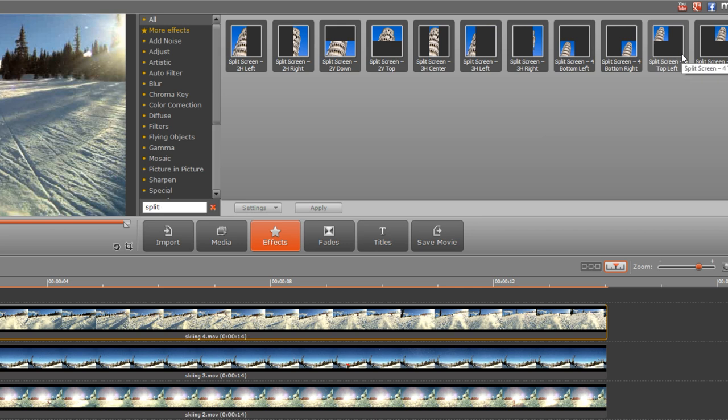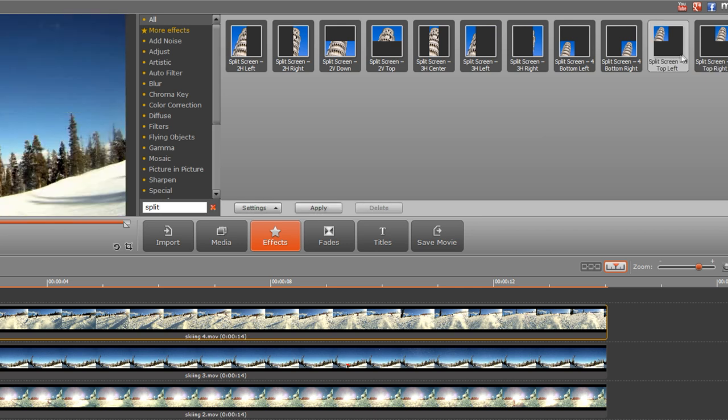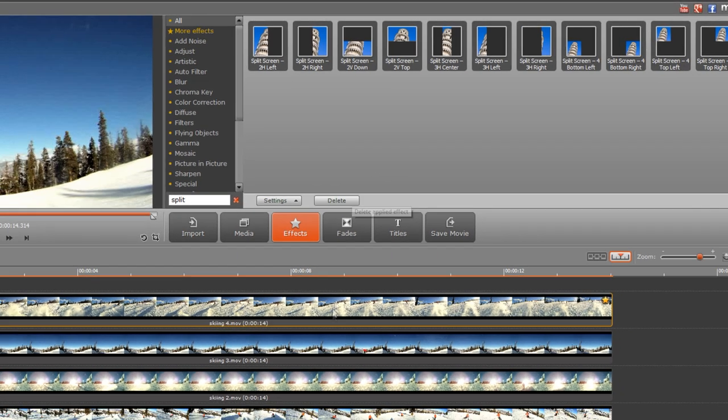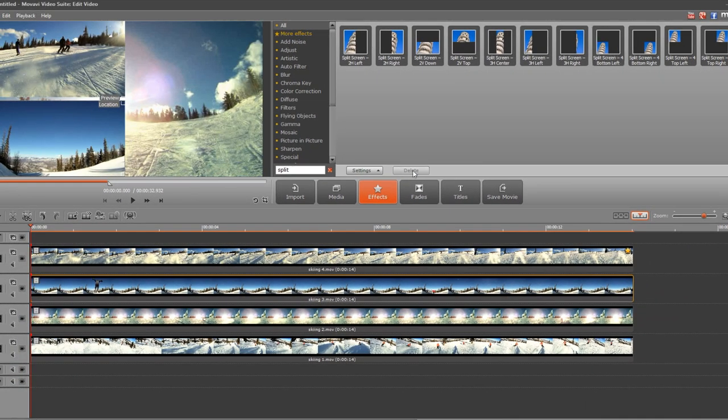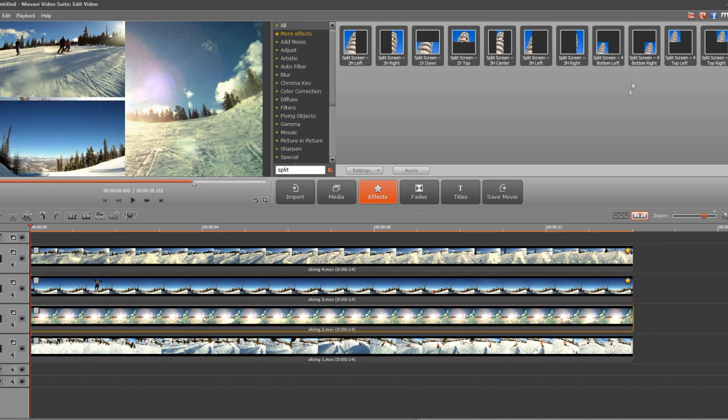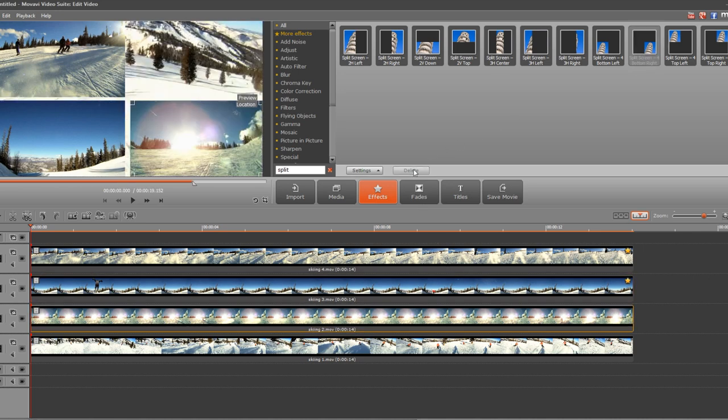Choose the one you prefer to locate that particular clip on the screen. In this case, it's split-screen for top-left. Select the icon and click Apply. Repeat with the other clips, choosing the corresponding icons to place all four videos onto a single screen.